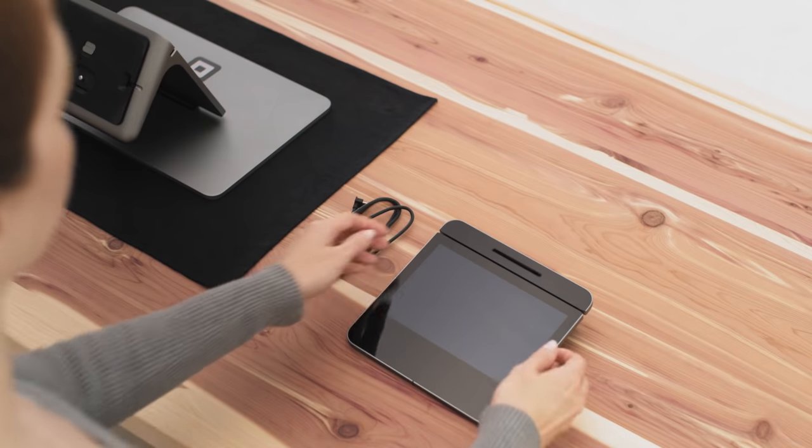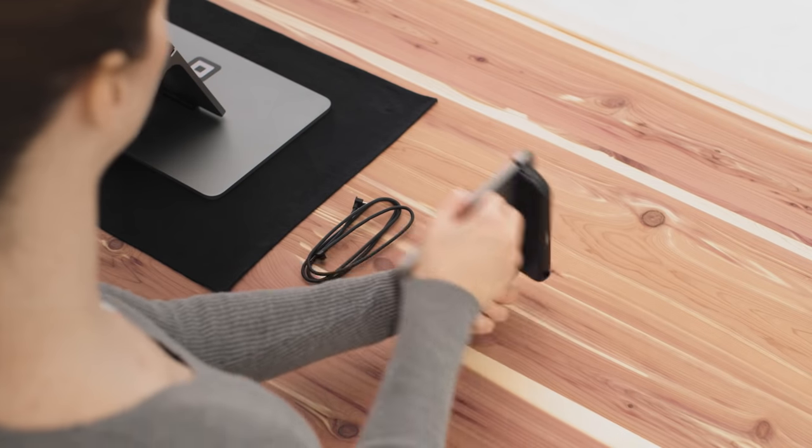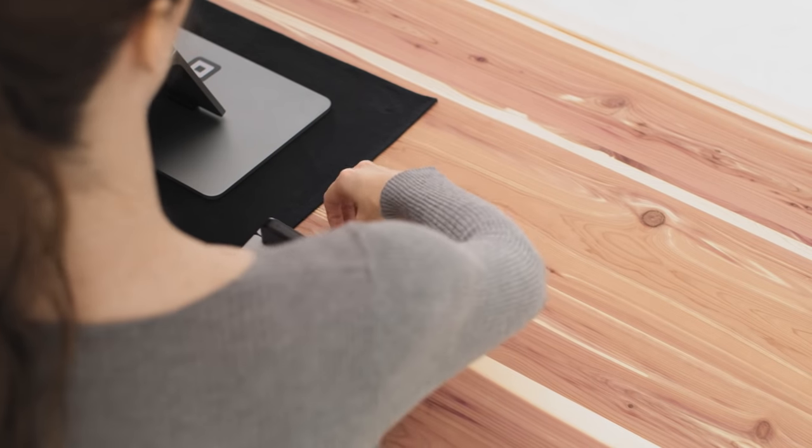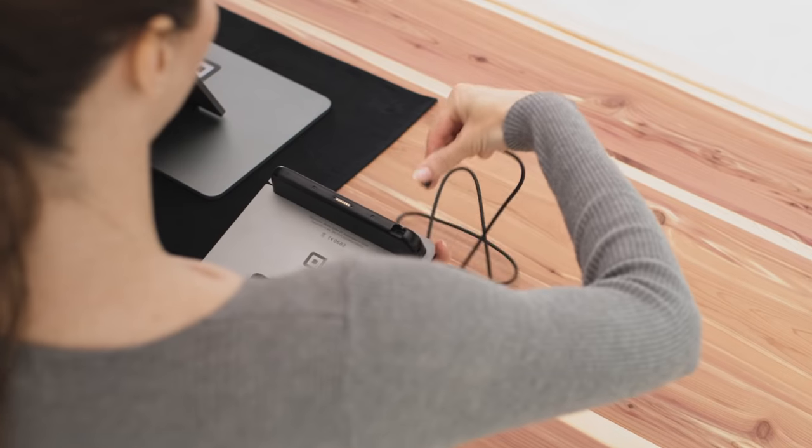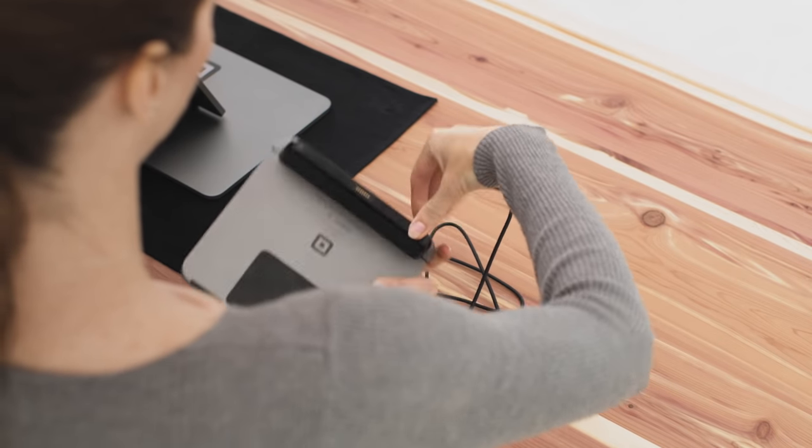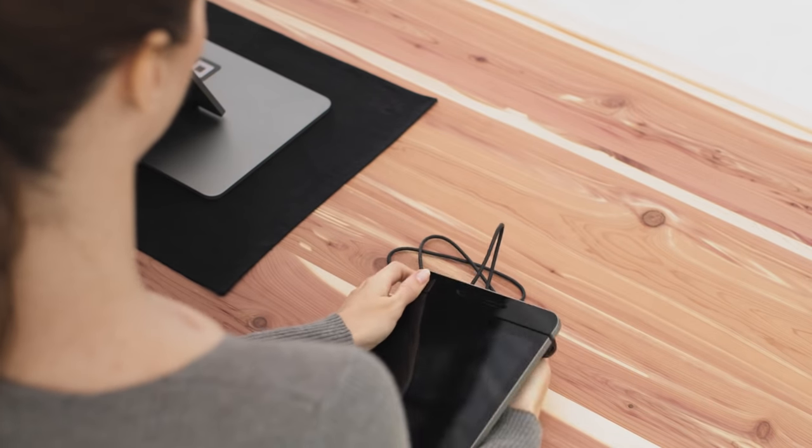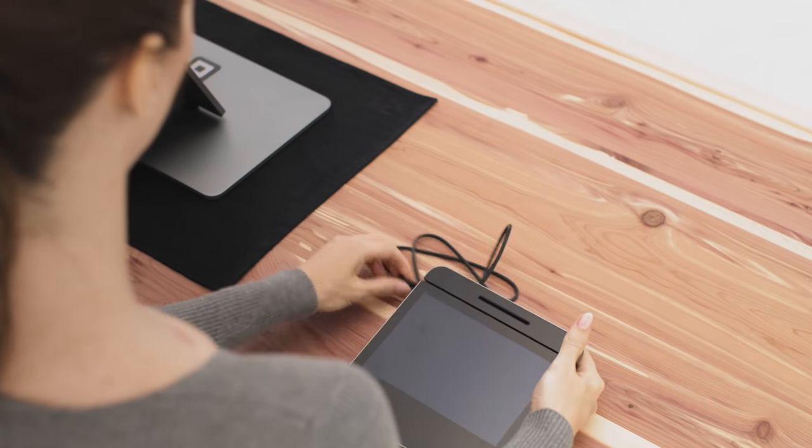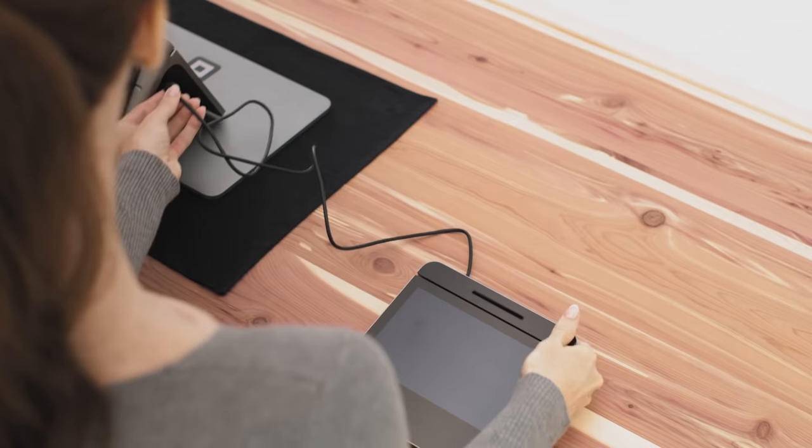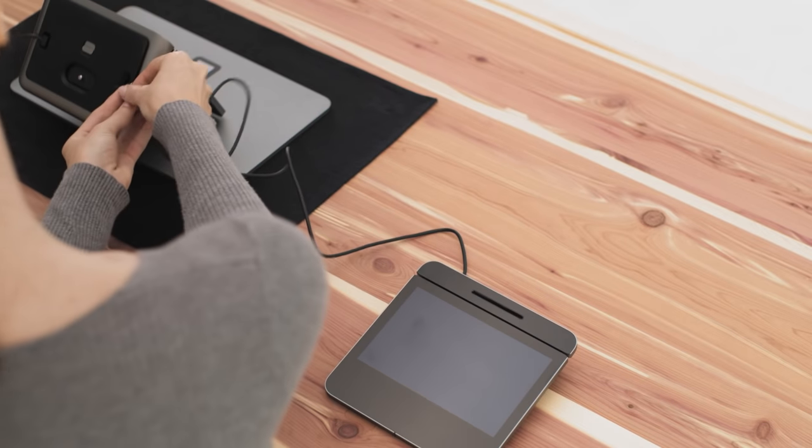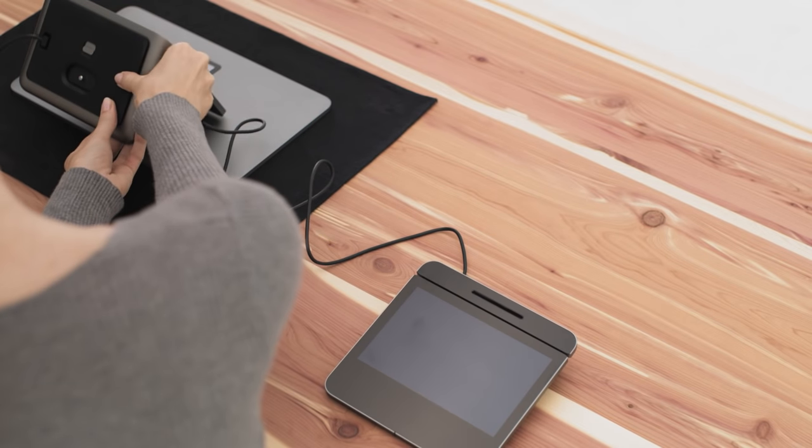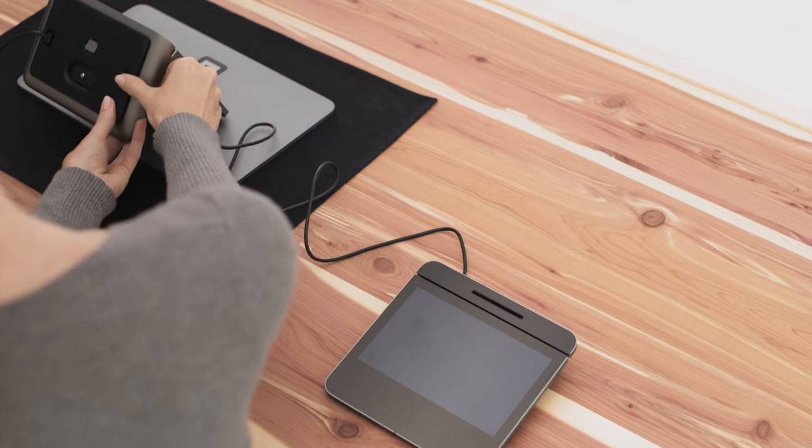Grab the included customer display cable. Plug one end into the bottom of the customer display and the other end into register. A simple unplug and replug will also restart your customer display.